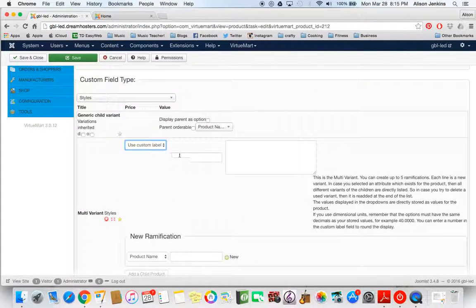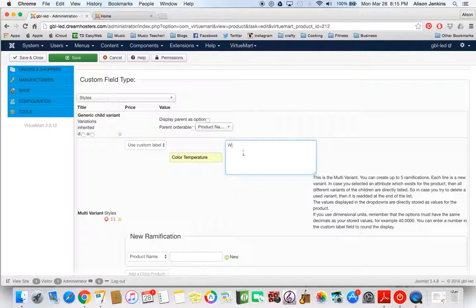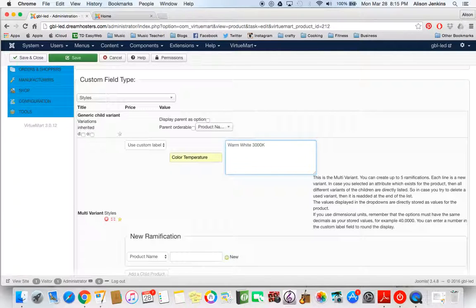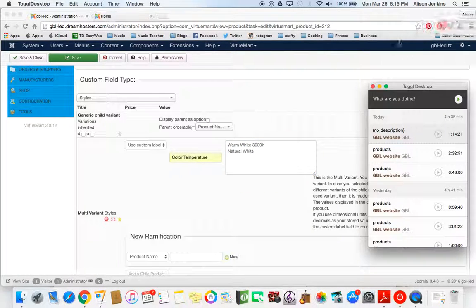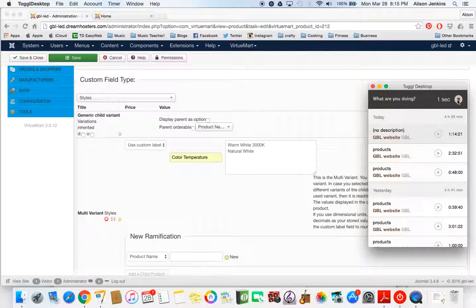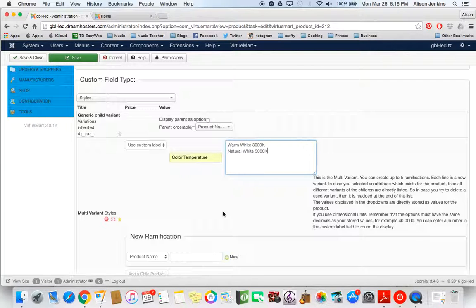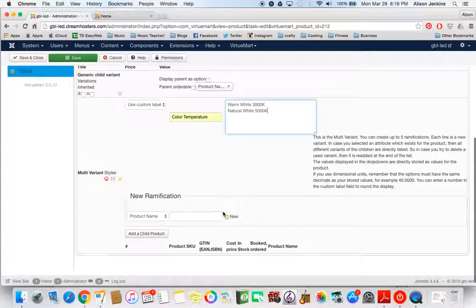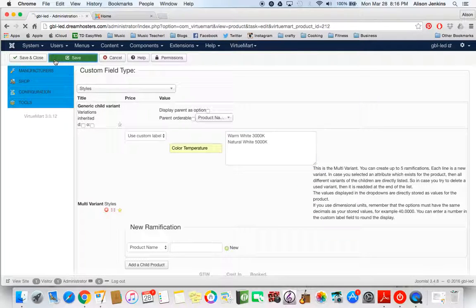So now what I'm going to do, use my custom label, and I'm going to call this color temperature. And we're going to add the two choices that we have. So we have warm white and natural white. Those are our two choices. I'm going to show you something. We save that.